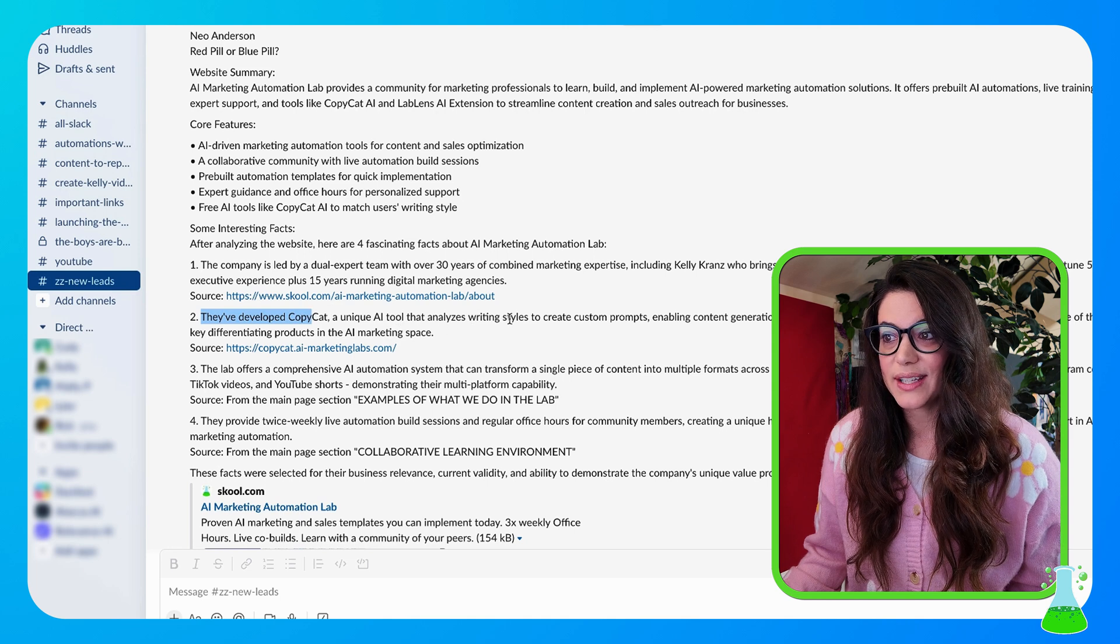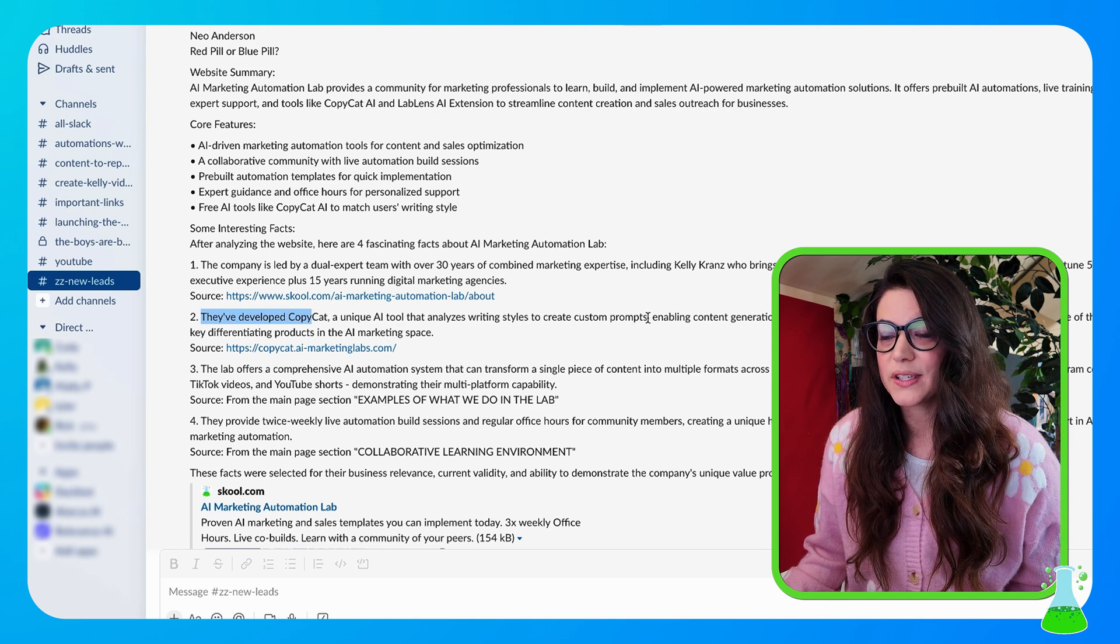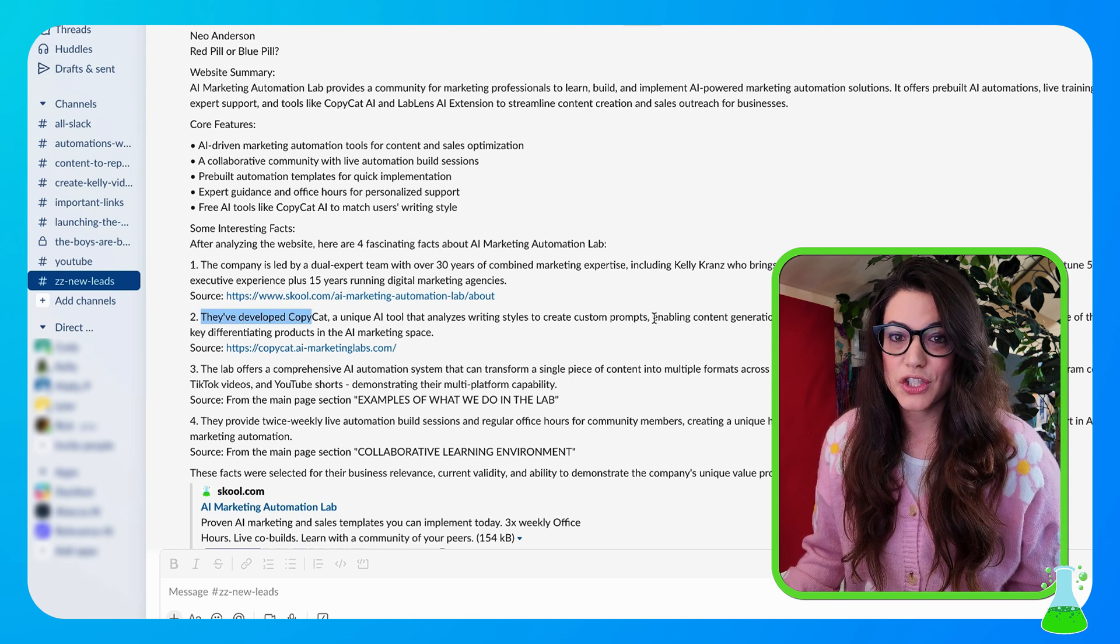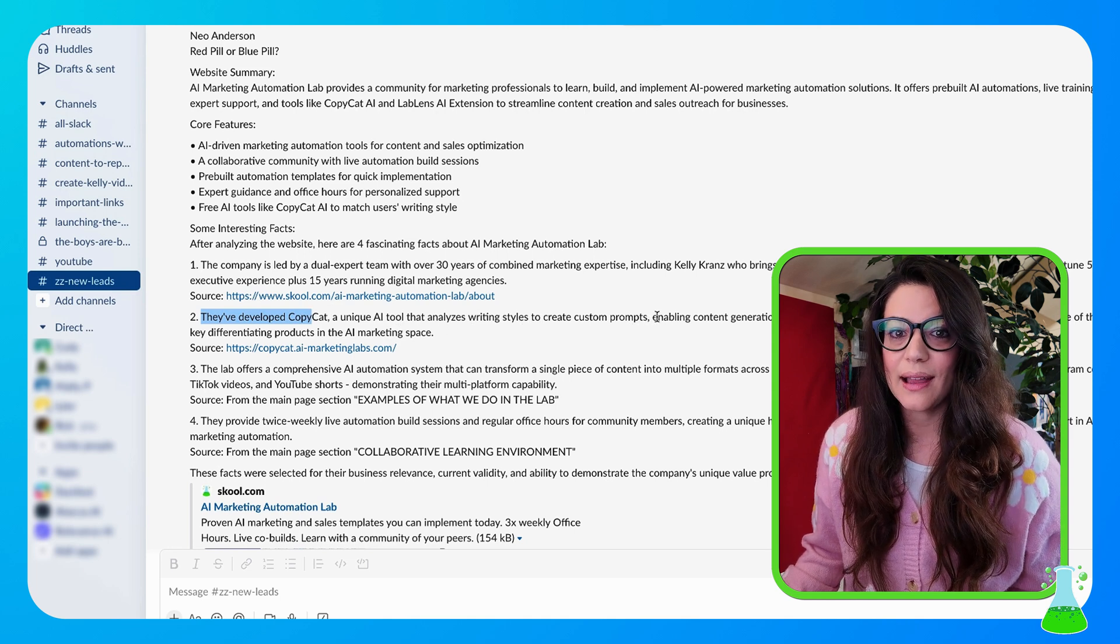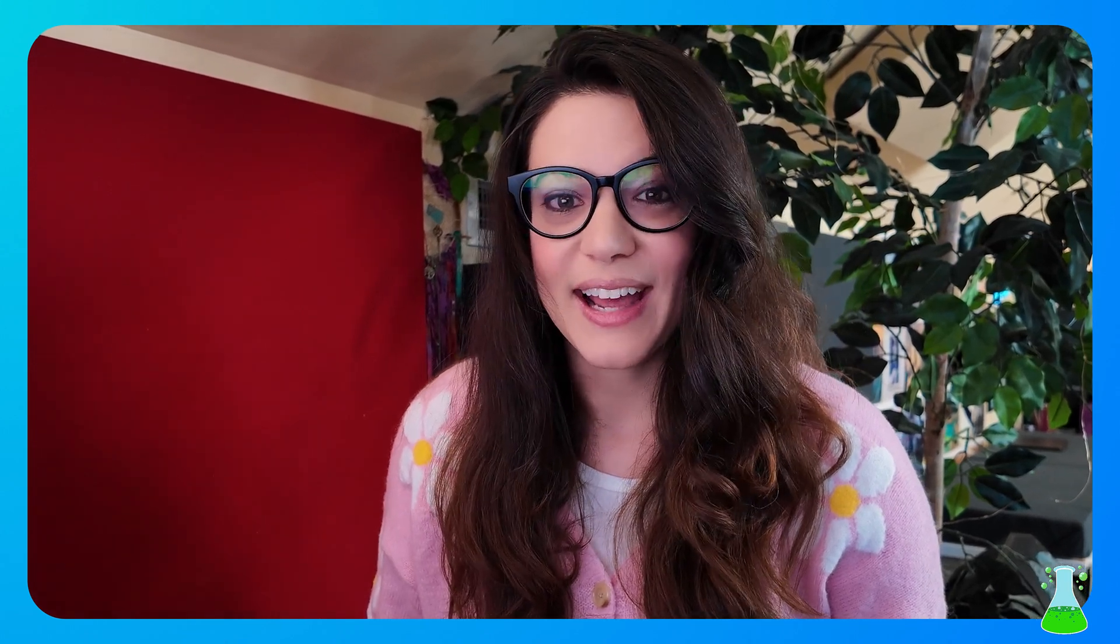Number two interesting fact, they've developed Copycat, a unique AI tool that analyzes writing styles to create custom prompts. If you haven't checked it out, I highly recommend you do. And that's that. That is our lead research and notification automation.